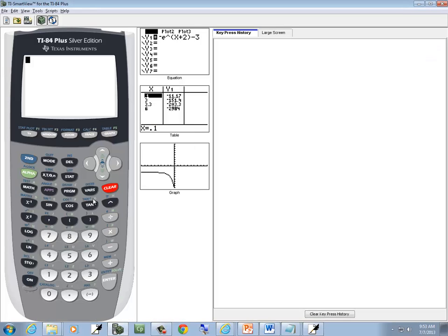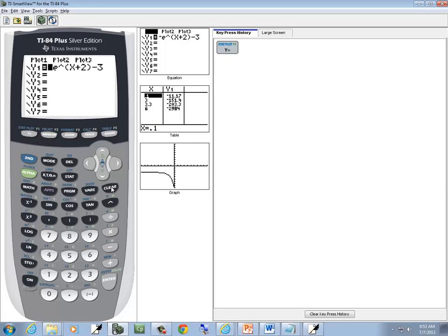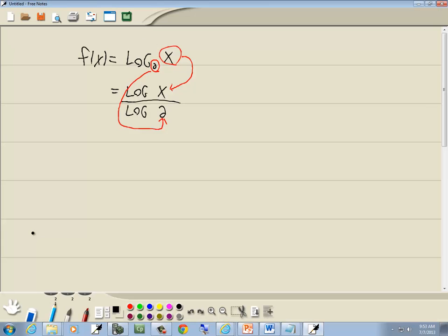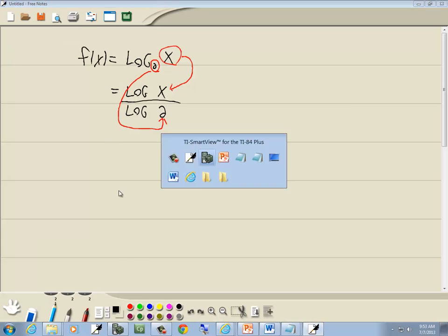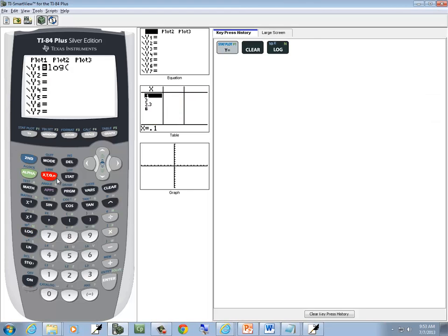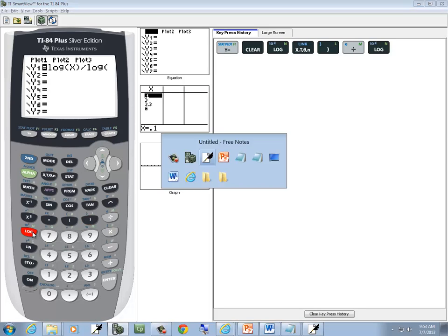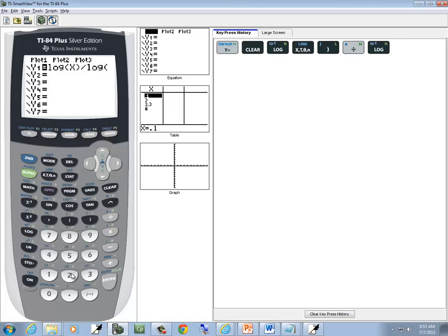So if I come over here, I'll press y equals, clear, and then I'll push my log button, this is base 10, and then I've got x, put a closing parenthesis, divided by log, and then I'll put 2 in, and I'll put a closing parenthesis.